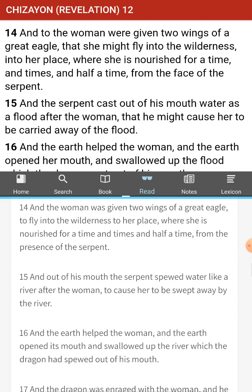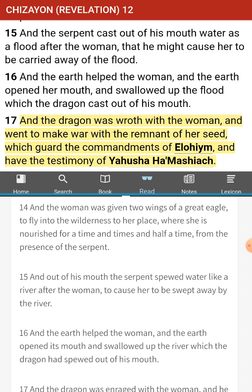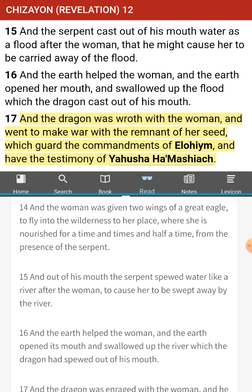And the woman was given two wings of a great eagle to fly into the wilderness to her place, where she is nursed for a time and times and half a time from the presence of the serpent. This has to be metaphorical. Wings of the eagle — she was able to escape and find her place in the wilderness. Are we talking in the future or in the past? We don't have any more scriptures on the life of Messiah Yahushua and his mother and Joseph.